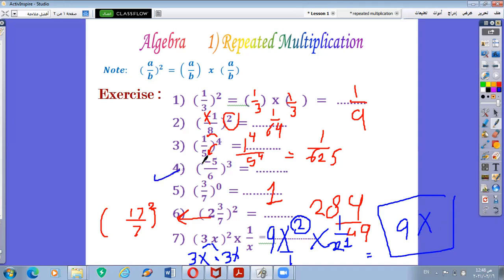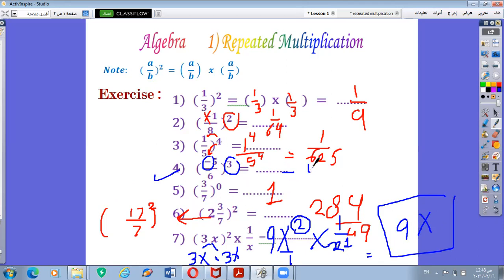Example number 4: you have here a negative sign, and 3 is an odd number, so the negative remains. Then 5 power 3 over 6 power 3 gives 125 over 216.